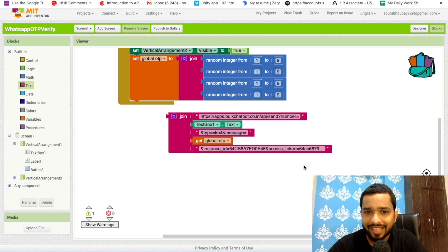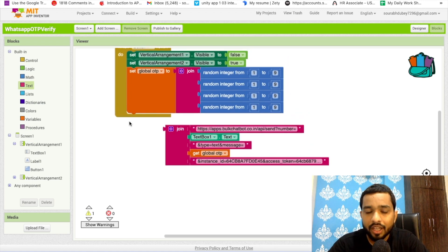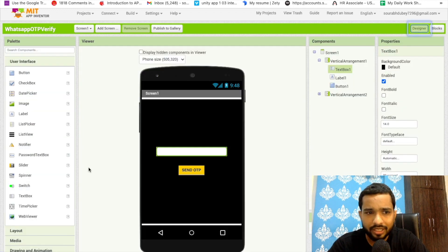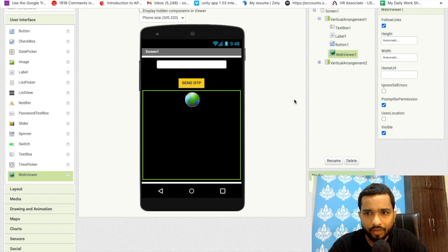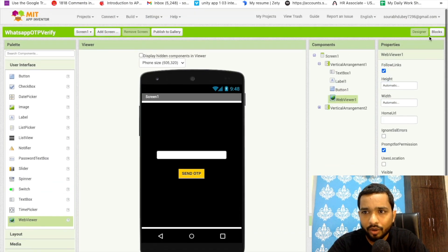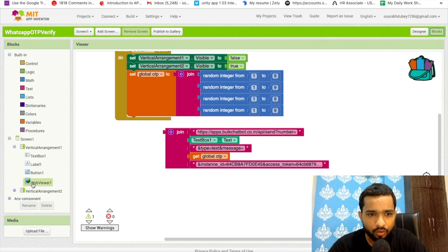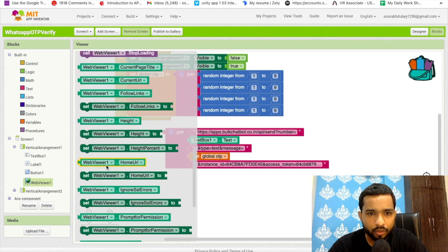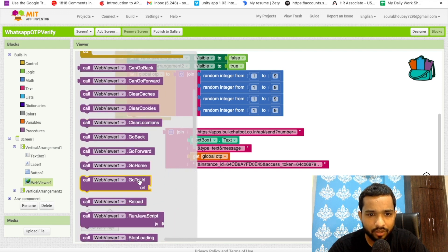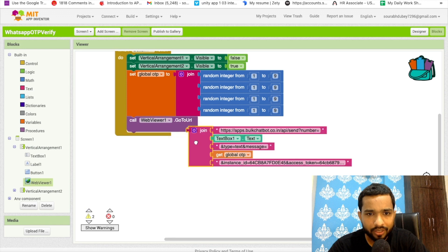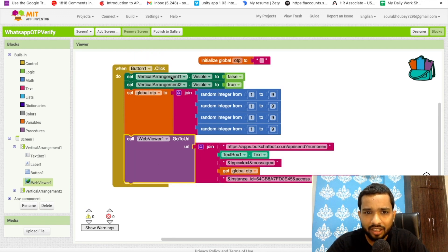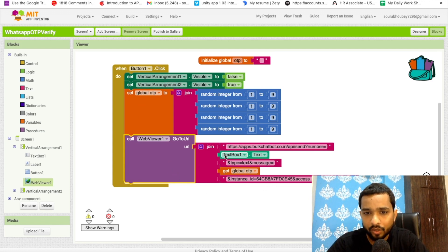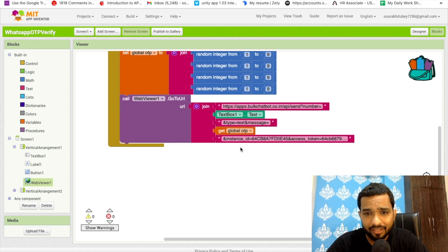We are generating the OTP from our own system. Now we have to call this API — since it's a REST API, we just need to hit the URL. Go to the Designer, click on WebViewer, and drag and drop a WebViewer onto the screen. Make sure its Visible property is set to off. Back in Blocks, use the WebViewer's 'Go to URL' block and plug in the fully joined API URL string.